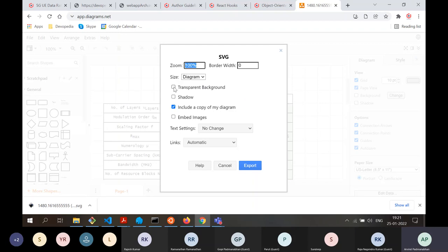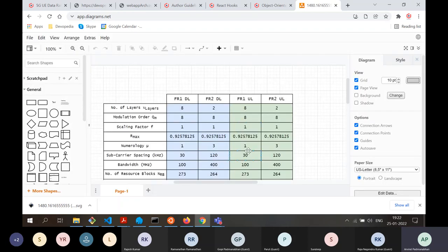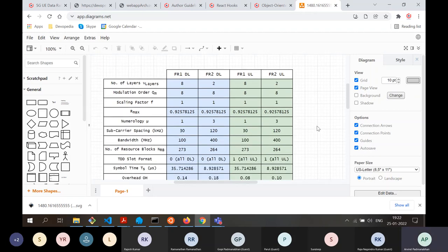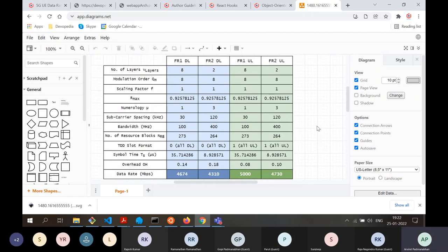The preferred approach is not to make the background transparent — let it be a white background. Just export and it's done. You download it to your local system, and when you edit the article, you upload the new image. That is the flow: take an image from an existing article, edit it, and upload it back to Devopedia.